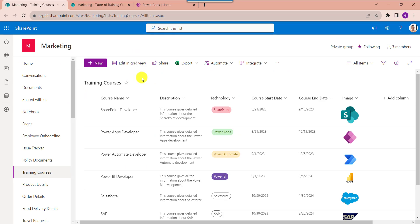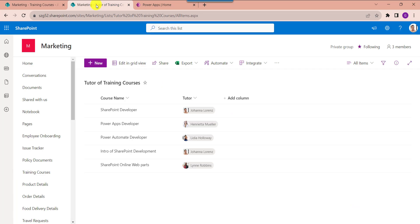This is my first SharePoint Online list called Training Courses, and inside this I have added different columns with various data types. This is my second SharePoint Online list called Tutor of Training Courses, and inside this I have added two columns: course name and tutor name. I will show you exactly how to create a PowerApps collection using these two SharePoint Online lists and how to display this collection on a data table.